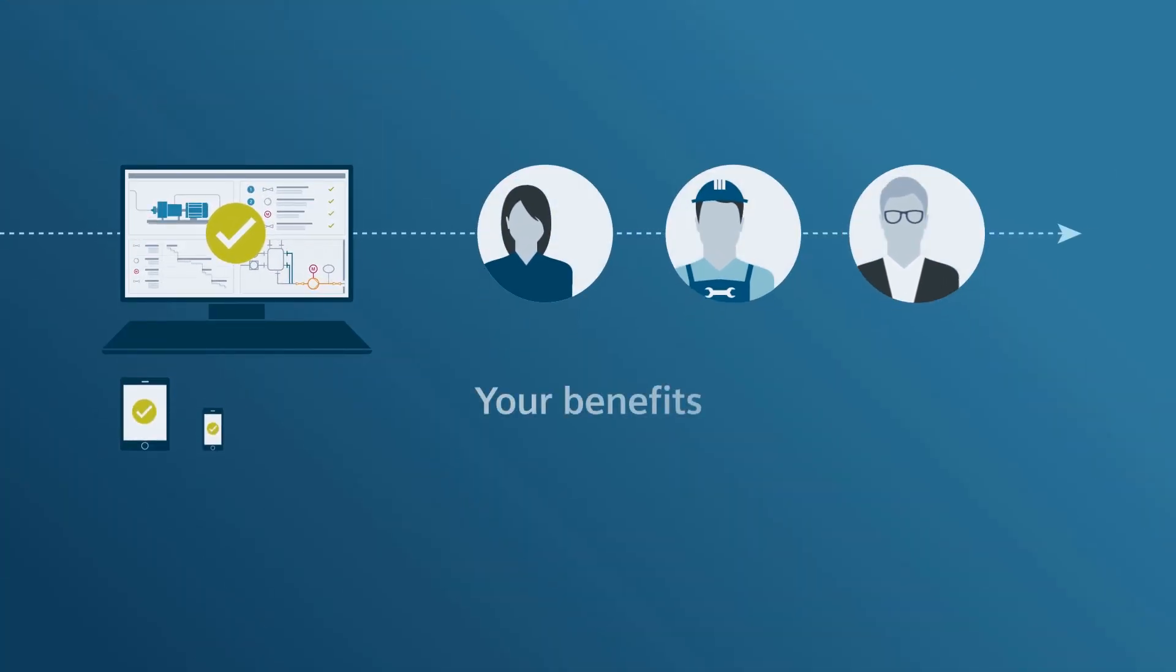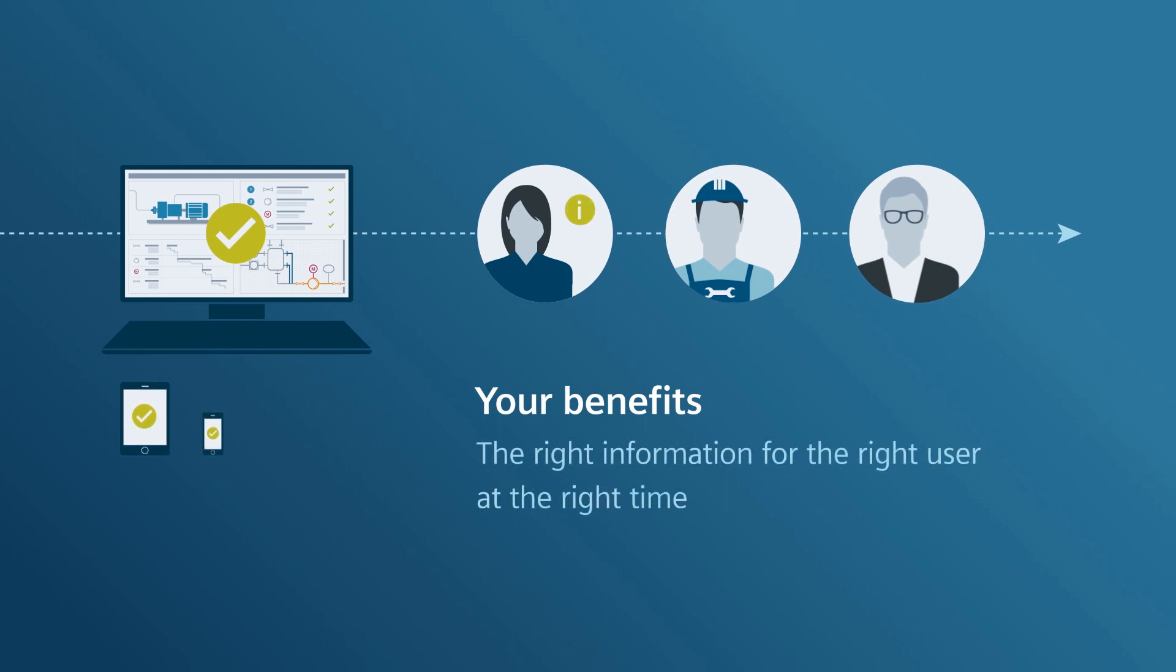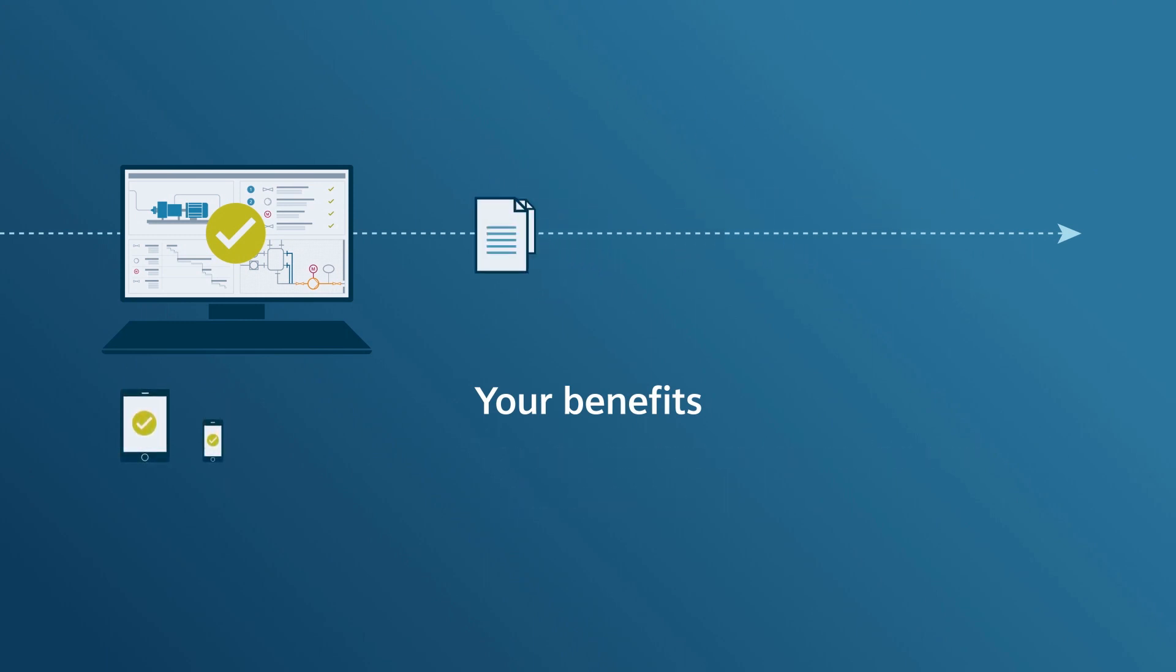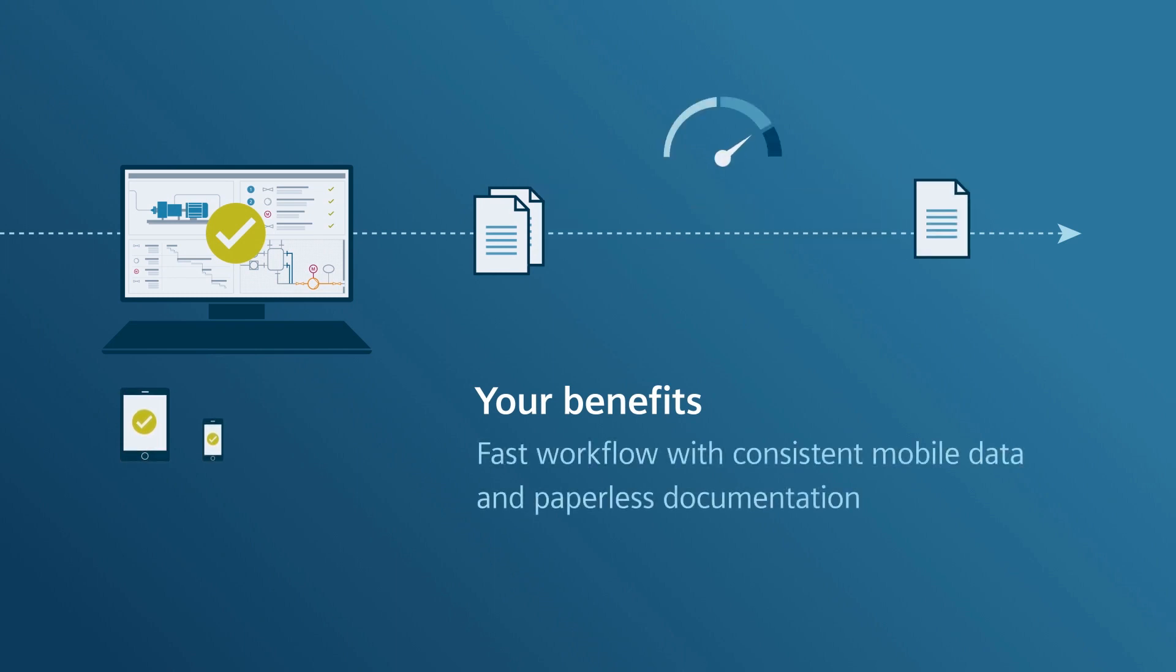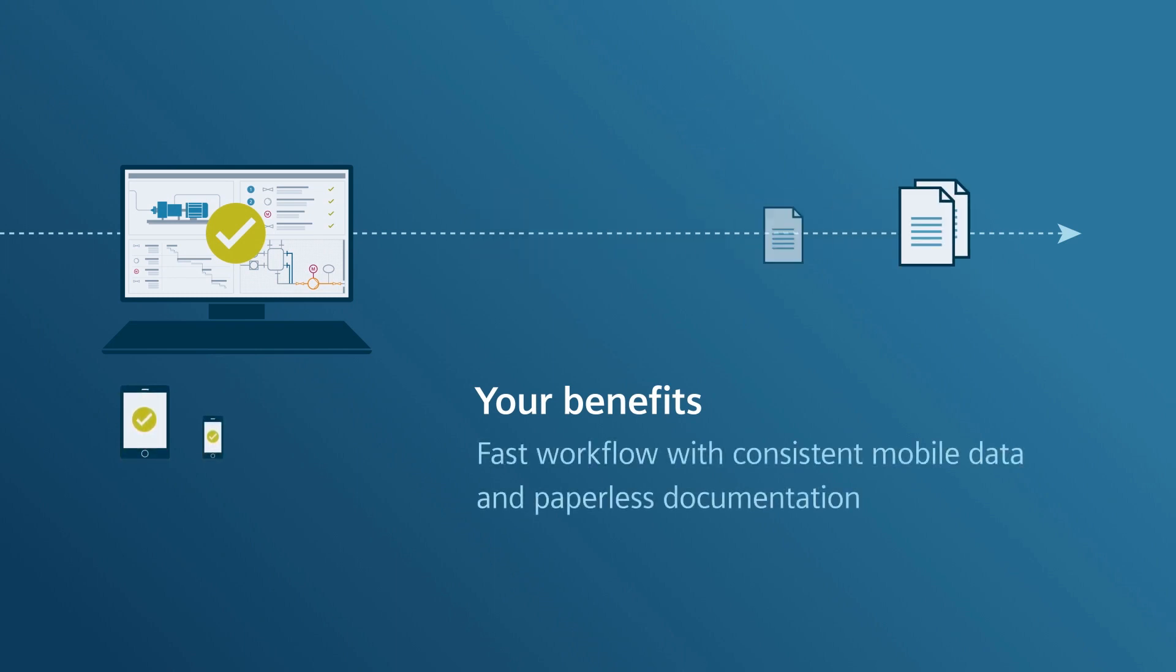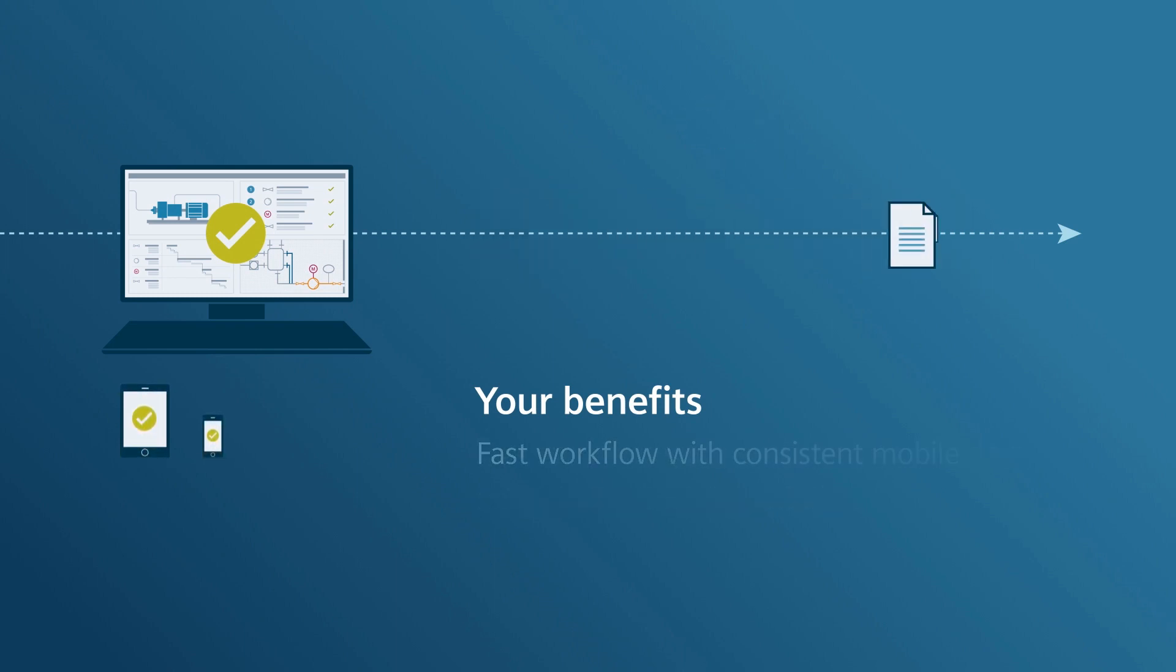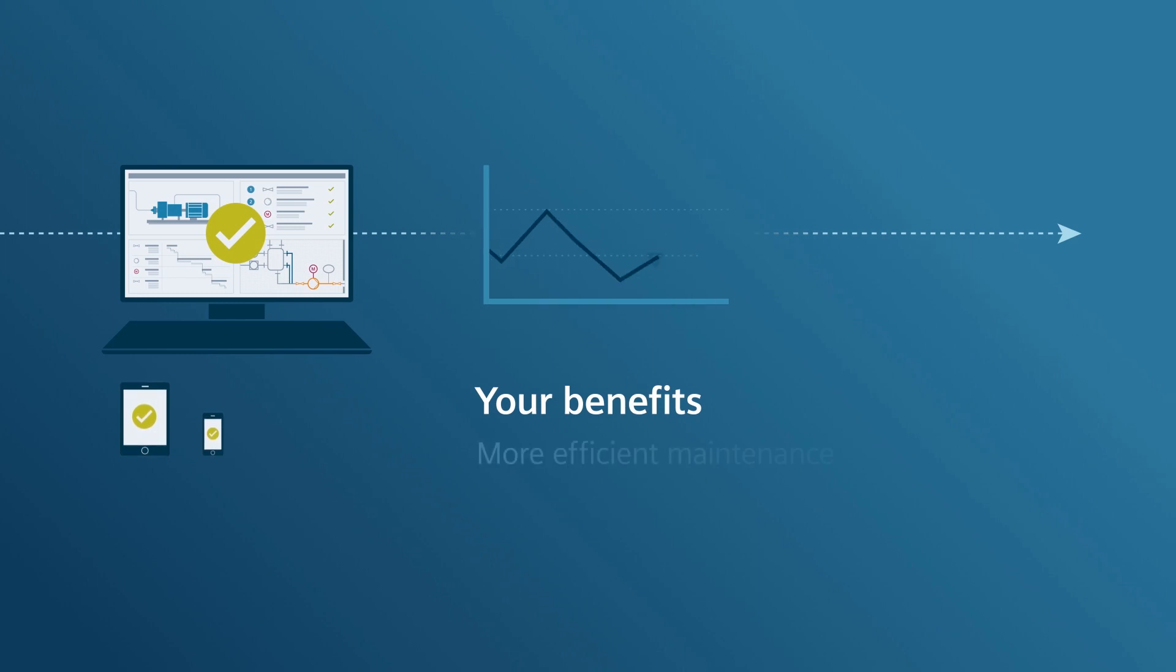Your Benefits: You receive the right information for the right user at the right time. You benefit from a fast workflow with consistent data and plant documentation. You improve the efficiency of your maintenance activities.